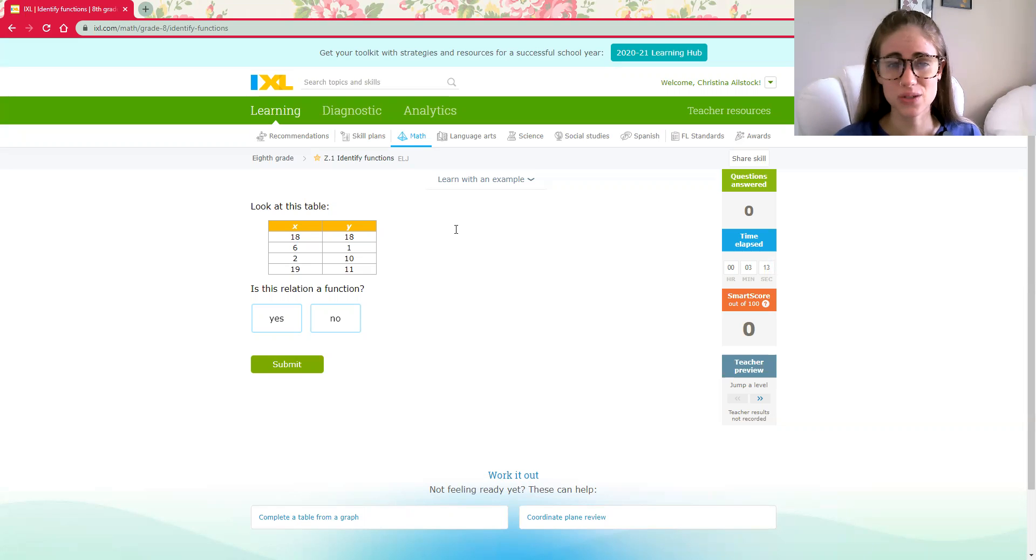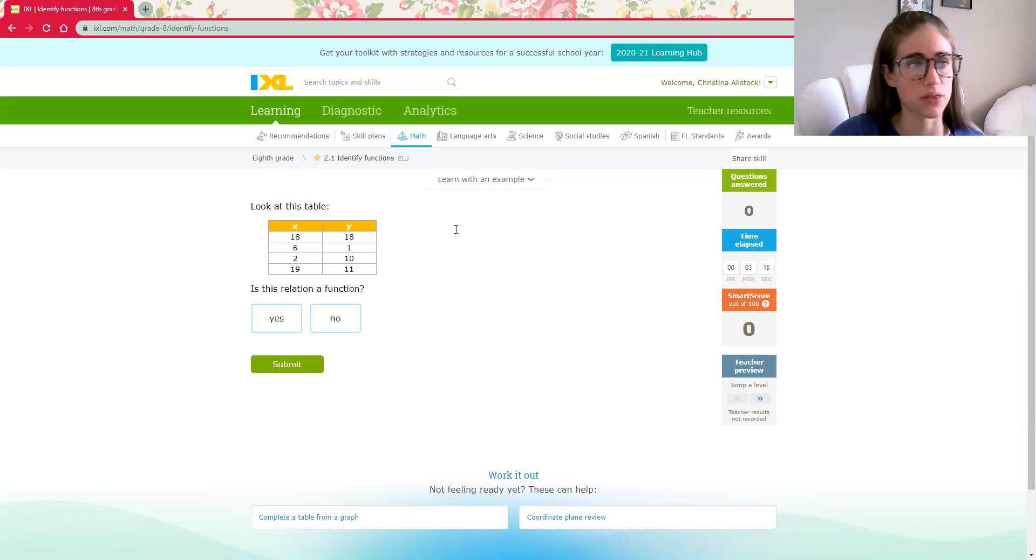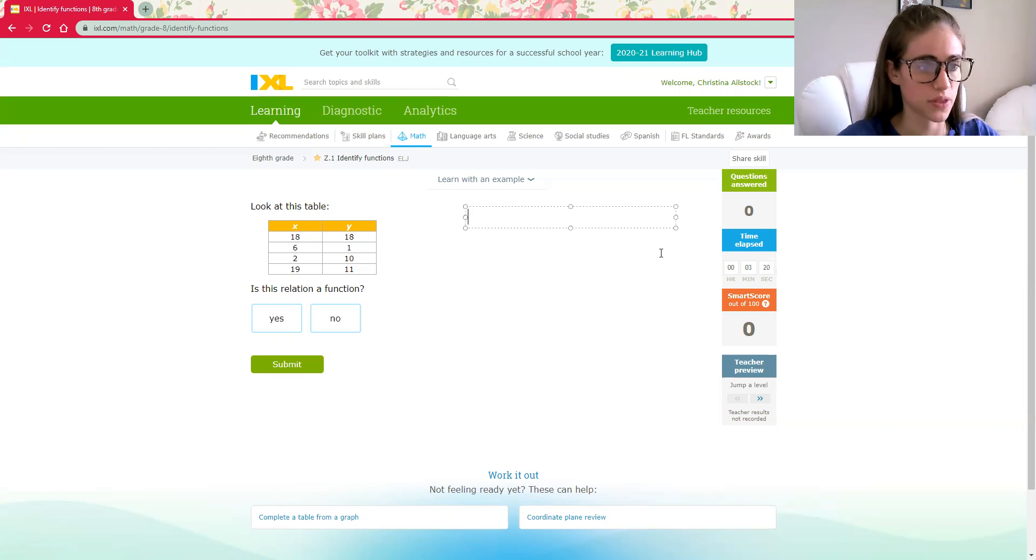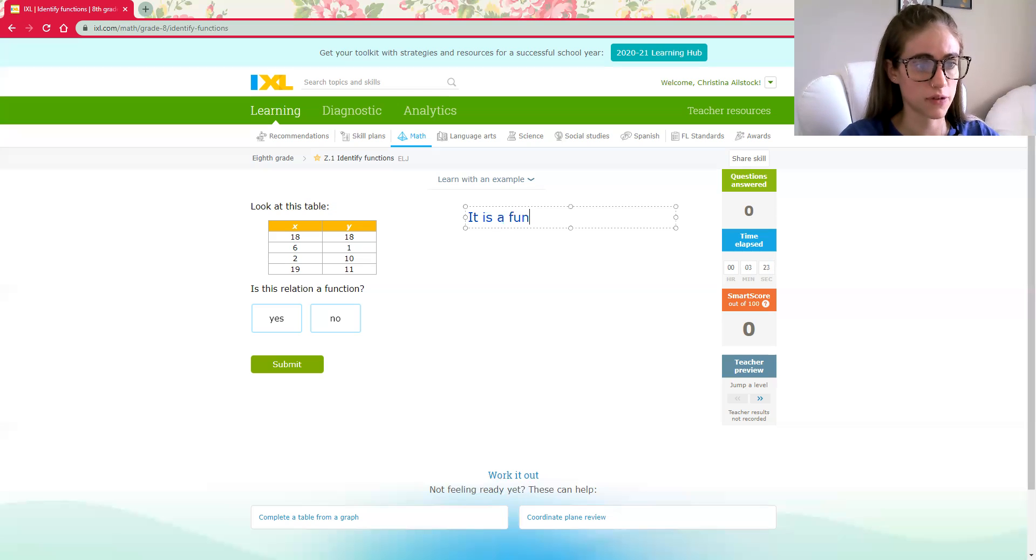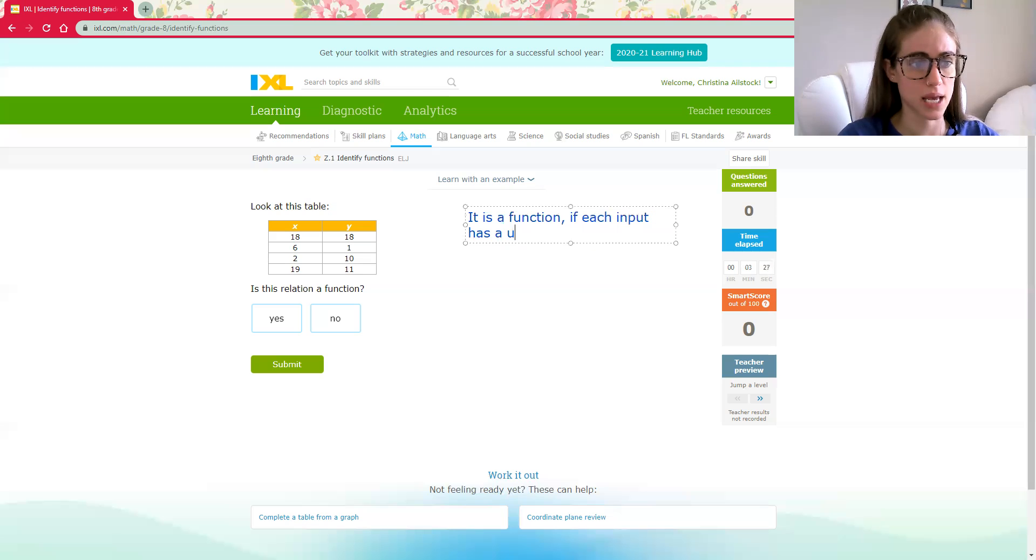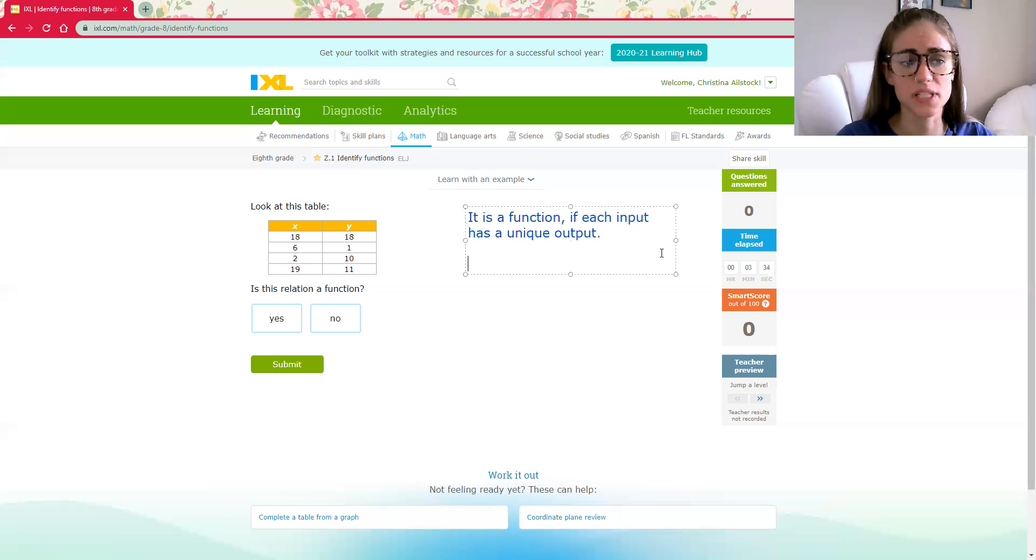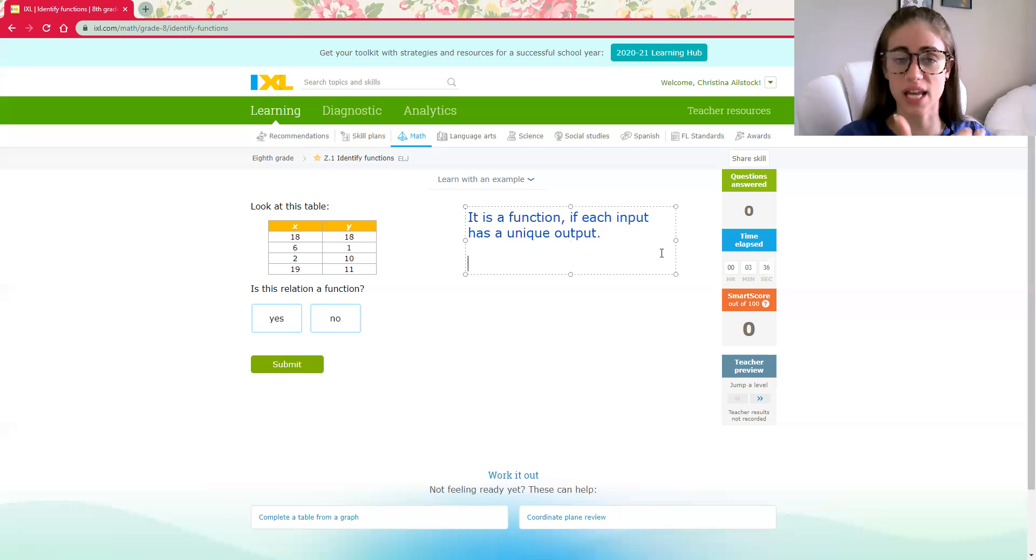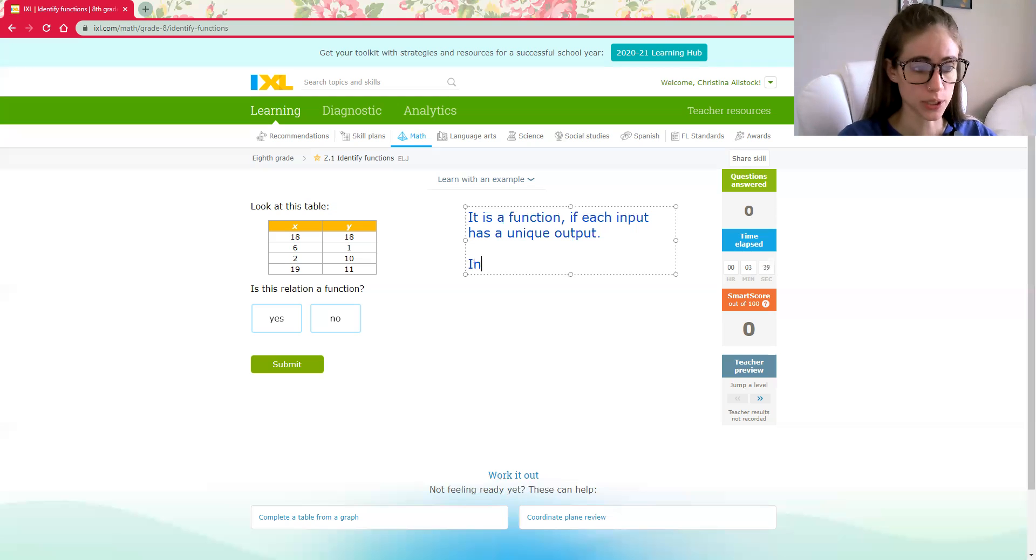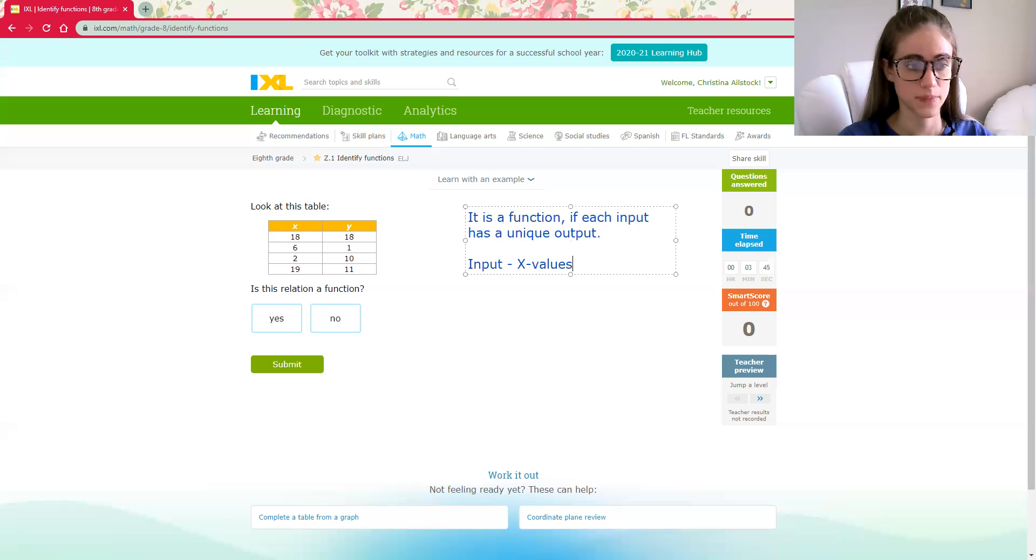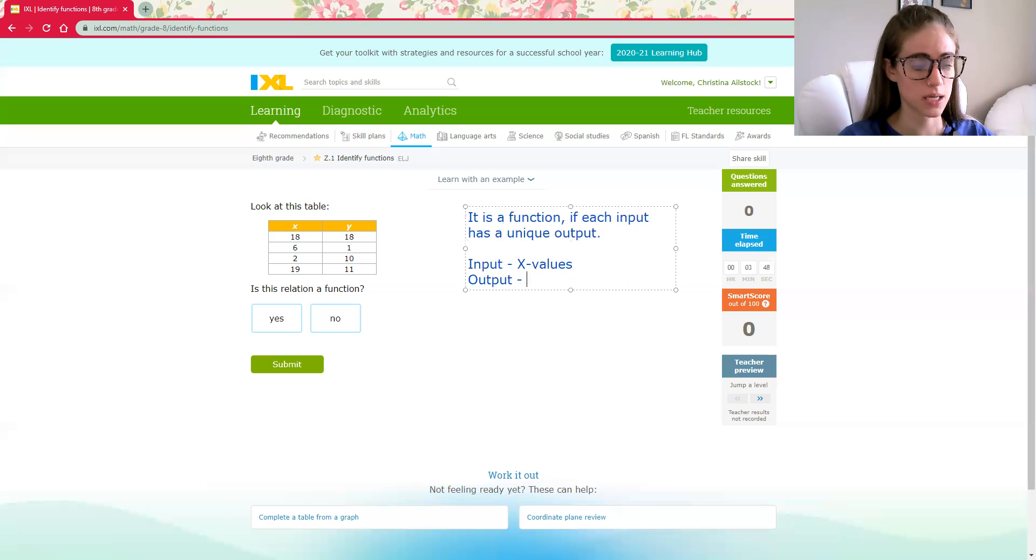The easiest way for me to remember and relate this back to math is for us to freshen up our vocab. So in order for something to be a function, it is a function if each input has a unique output. Let's remind ourselves about what the vocabulary words input and output are. Input is all of your x values and then output is all of your y values.